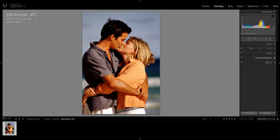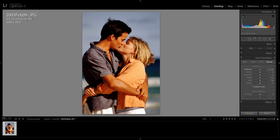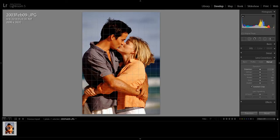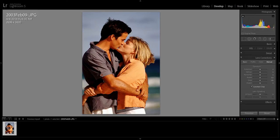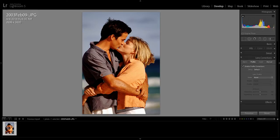You're going to see several menus on the right here. One of them is Lens Corrections, so click this arrow to expand it if yours isn't already expanded. You're going to see four subcategories. One of them is named Manual, and that's where we're going to be going.